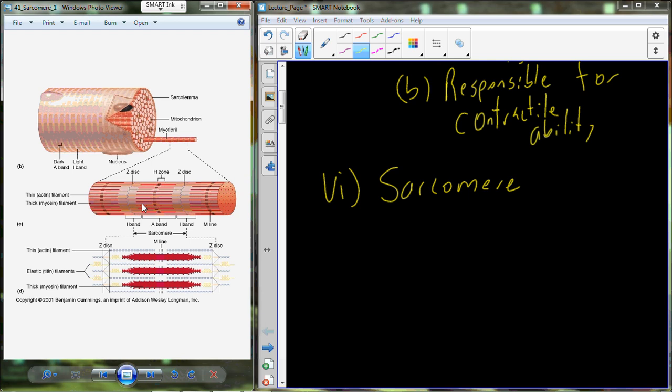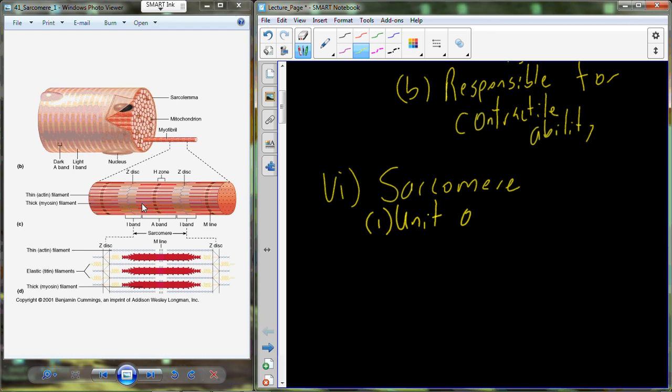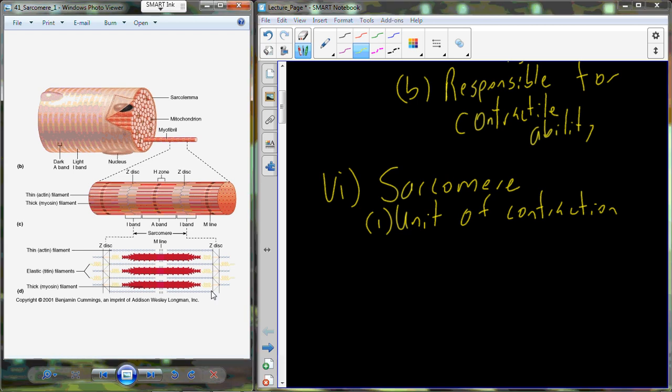The whole structure from Z-disk to Z-disk is called the sarcomere — the sarcomere is the unit of contraction. To measure the total distance in the sarcomere, we use units called nanometers. A nanometer is a thousand times smaller than a micrometer, which is a thousand times smaller than a millimeter, which is a thousand times smaller than a meter. So we're talking about a billion times smaller than a meter — really, really, really small.